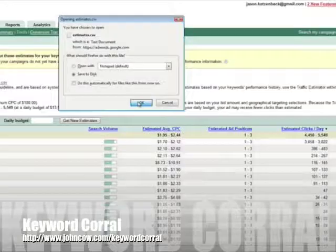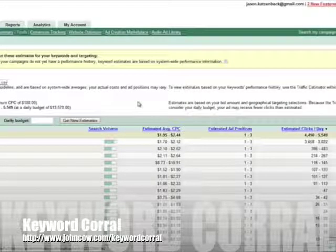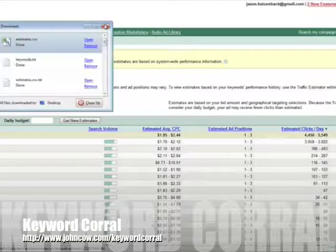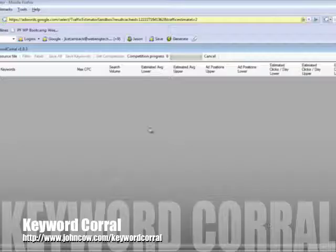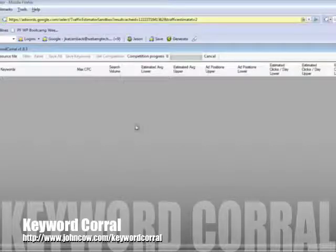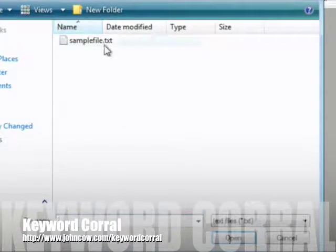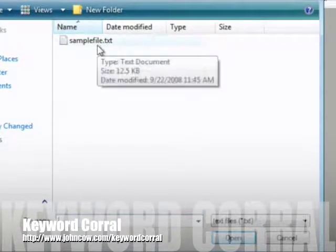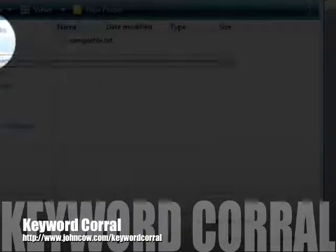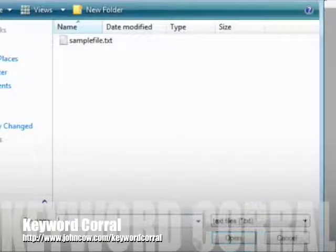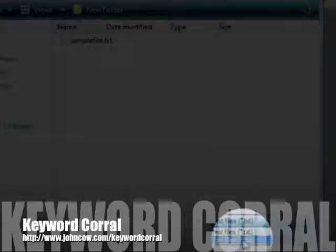So I'm going to save that. And now that it's saved, I'm going to open it up with Keyword Corral. So now with Keyword Corral open, I'm going to simply open that source file. So when I open it, you're going to see there's a sample file that you can play around with. But I want to go to my desktop.